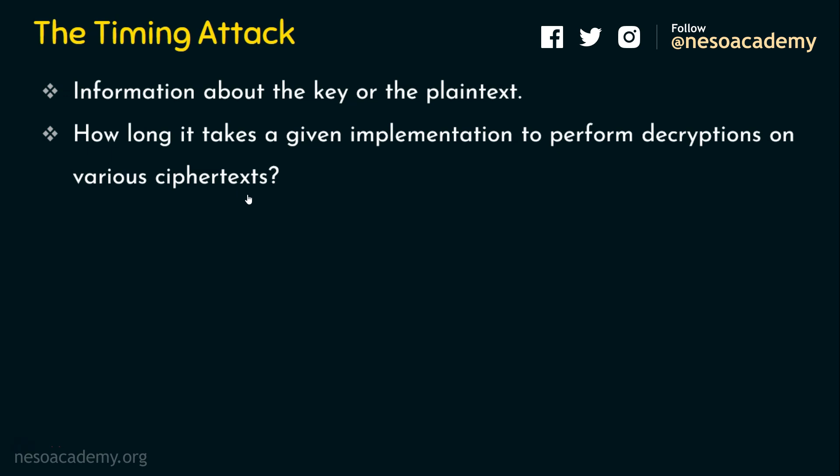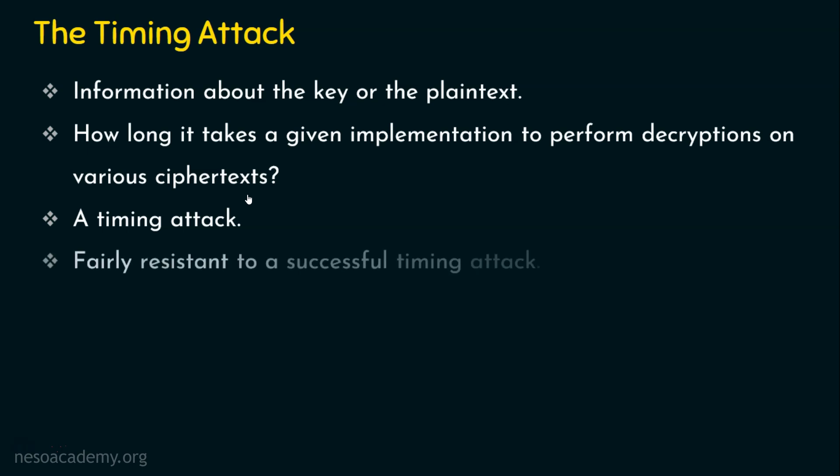So obviously, the timing attack reveals some useful information about the encryption and the decryption algorithm. Because for different inputs, it's going to take different time to perform the encryption and the decryption. And is DES really secure against timing attack? Yes, DES is actually fairly resistant to a successful timing attack.